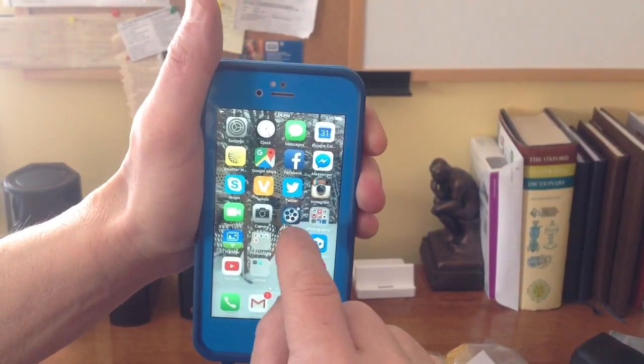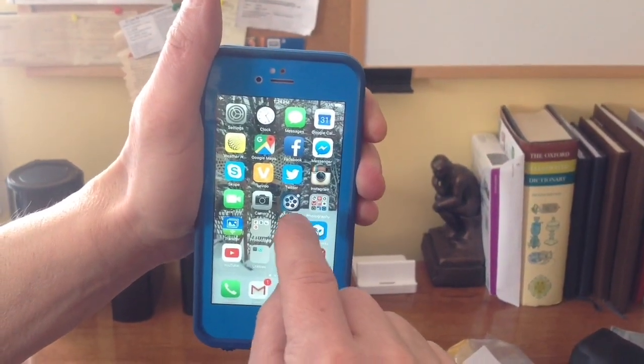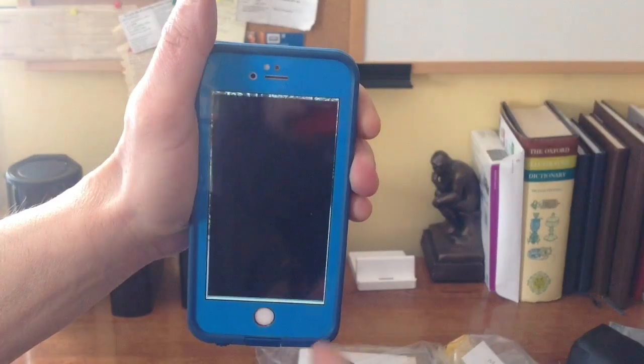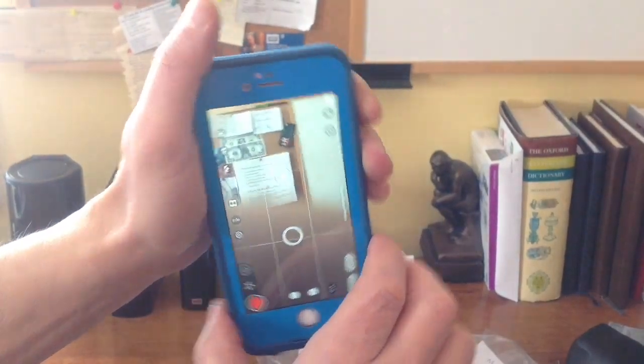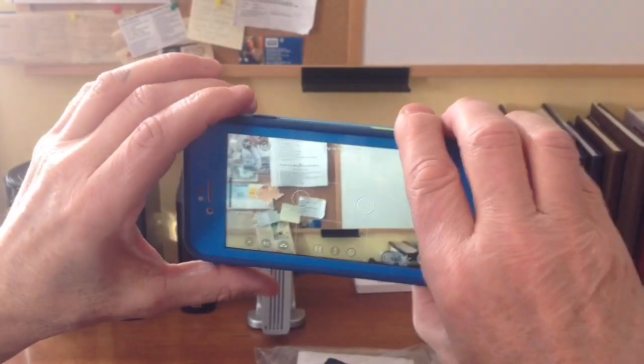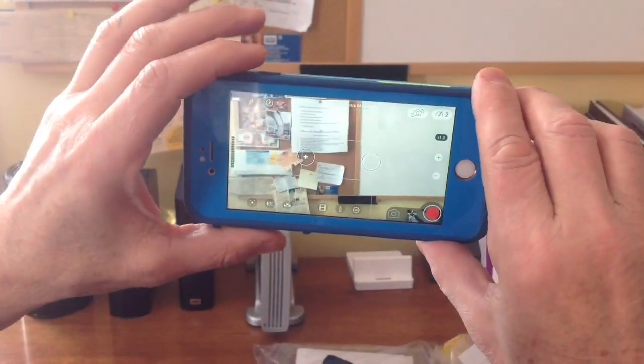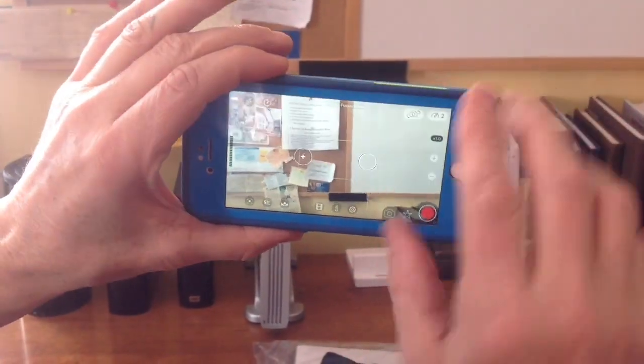So once that's done, I'm gonna hit that app. It says Movie Pro, and then let me turn my camera around.